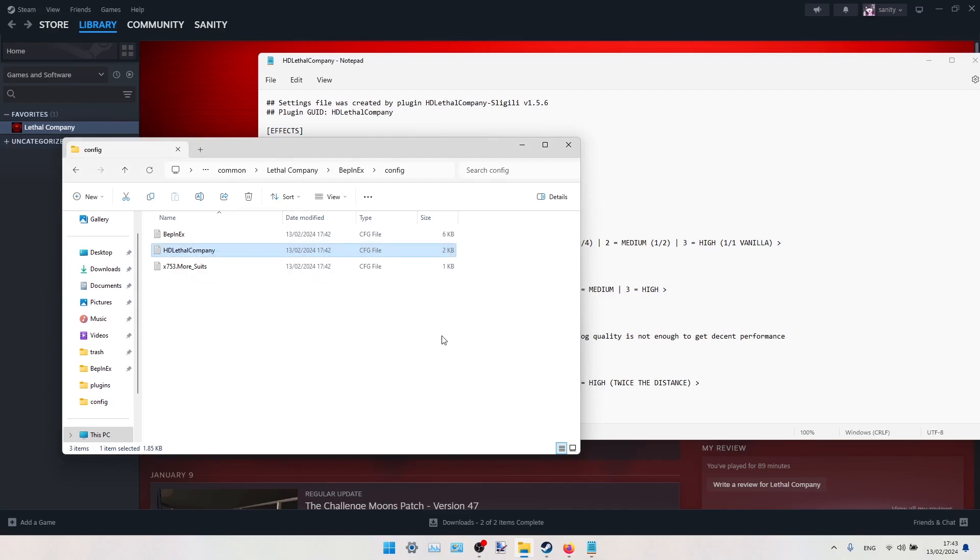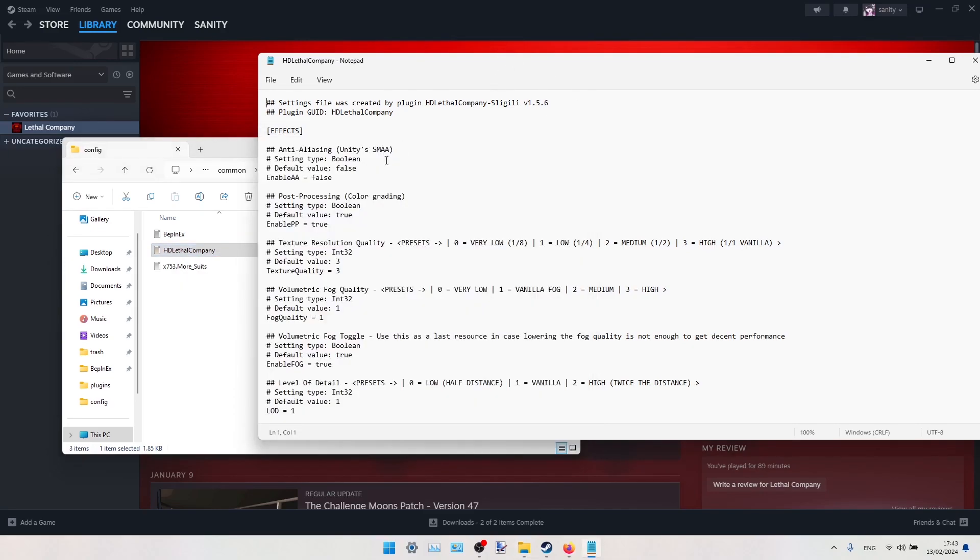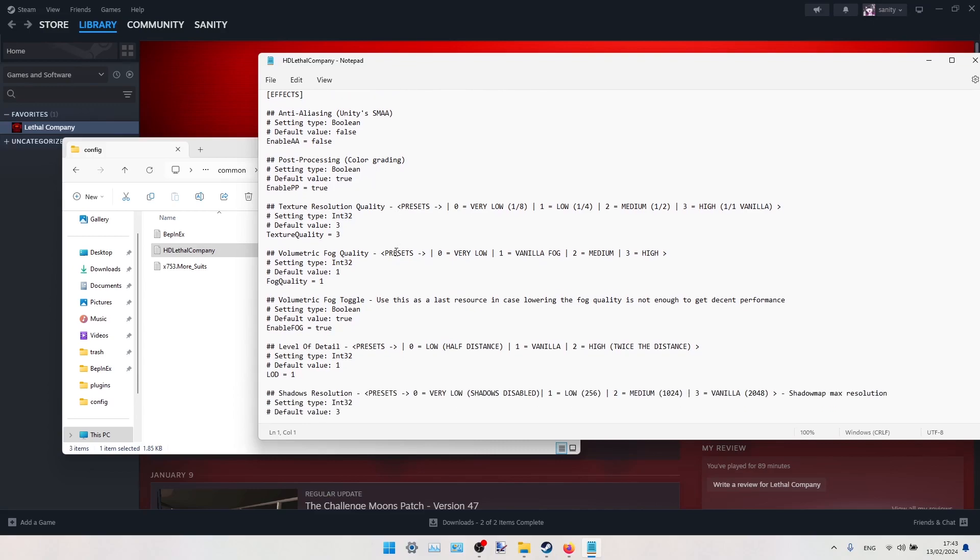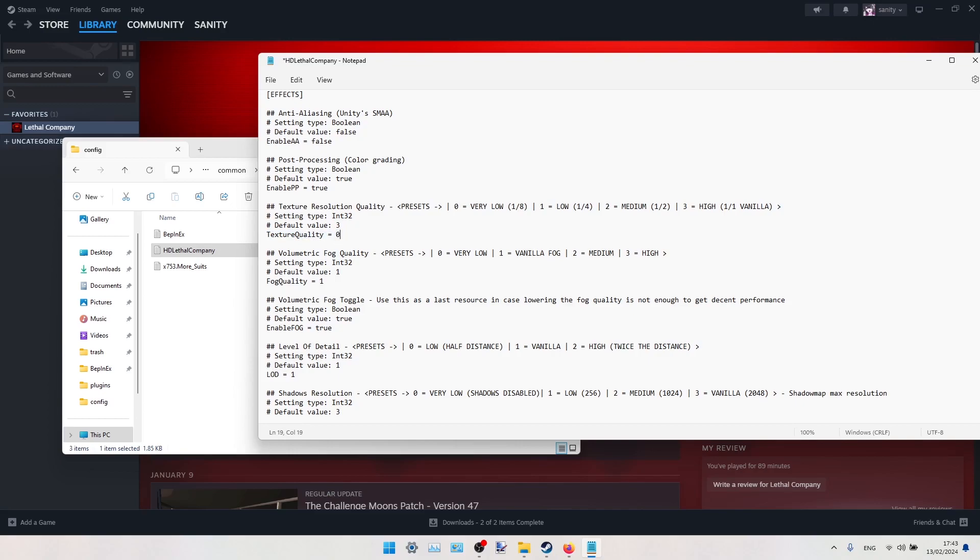Here in this Notepad we can adjust some of the graphics features. You can lower texture resolution quality. As you can see, the default value is high. We can lower it to medium, low, or very low. To lower it, you just switch this value here from 3 to 0.